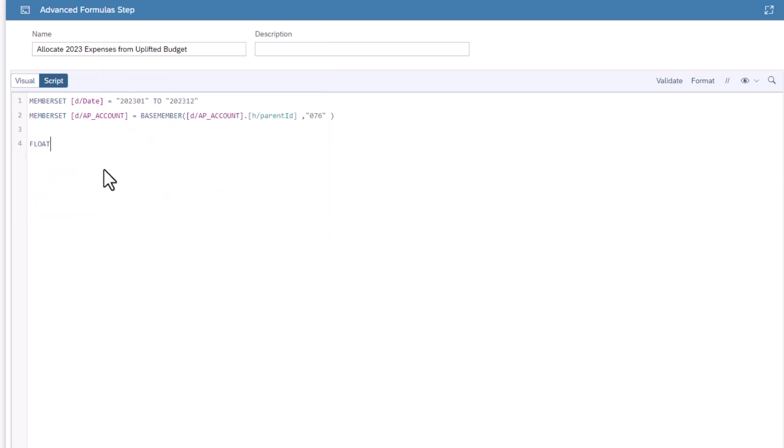Type floats, then set the name of your variable as at uplift. Make it equal to 2. To uplift each month, we need to cycle through every month, then check to see if it's the first of the quarter.